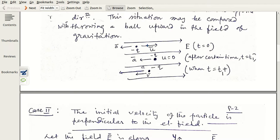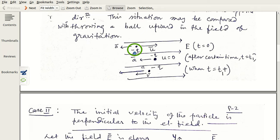As shown in the schematic diagram: u is along one direction, and since q is negative, the acceleration is in the opposite direction. Initially u is toward the right, acceleration is toward the left. After a certain time t₁, the velocity becomes zero; the acceleration still acts in the negative direction, and then the velocity of the negatively charged particle increases in the direction opposite to E.